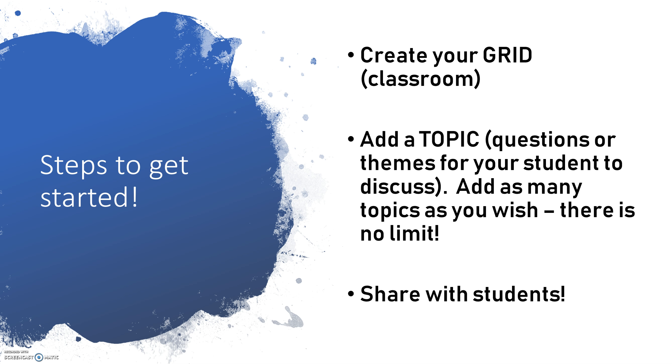Once your students have access to this, they are then going to be able to share their opinion or whatever their response might be to your topic right within video and it will embed it directly into your Flipgrid. So let's get started.